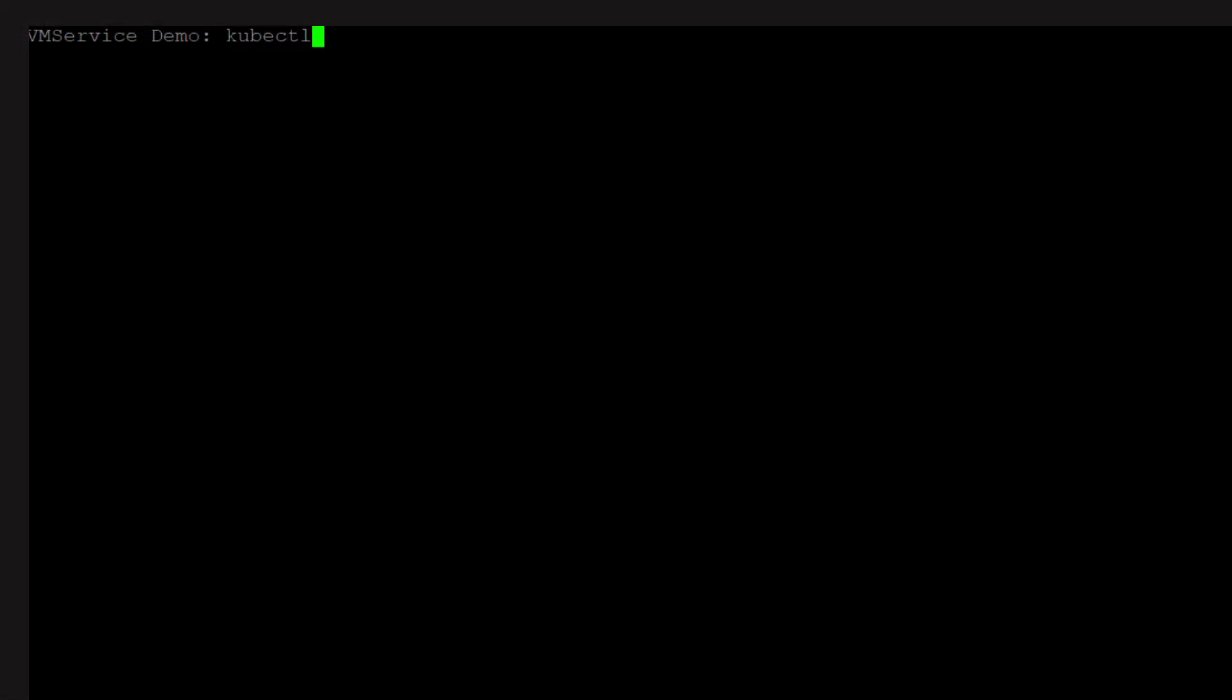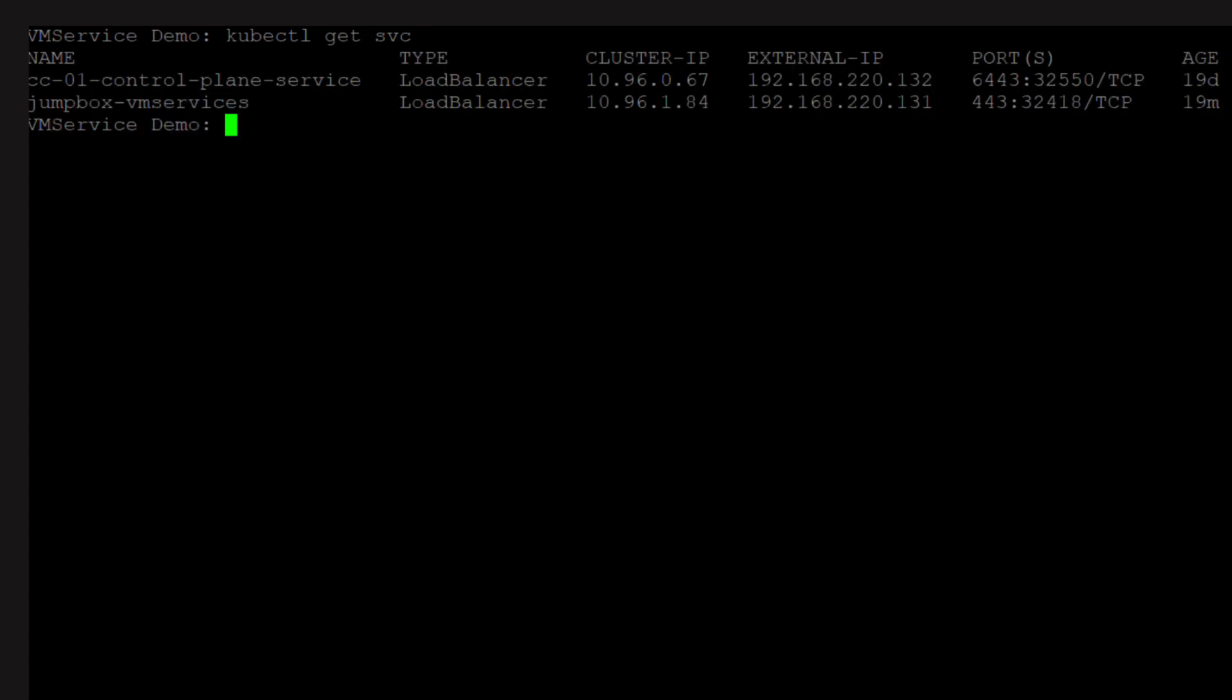Let's look at our VM load balancer service and get the virtual IP. Now we can access the VM from our browser.